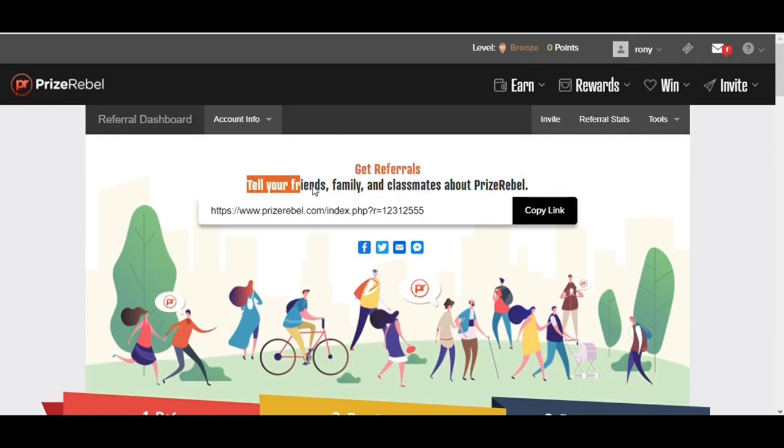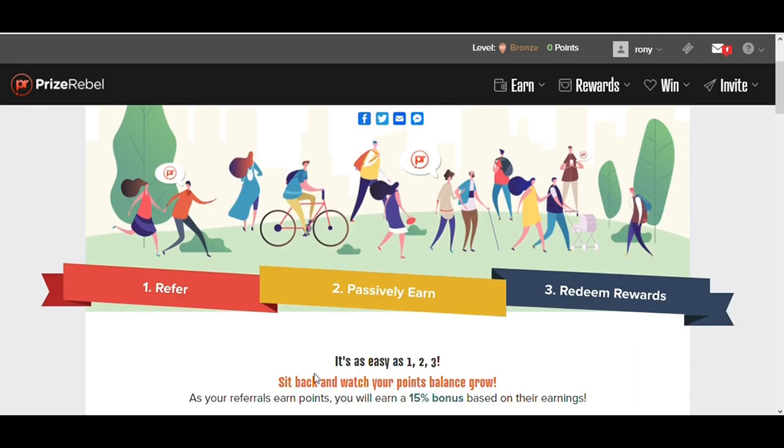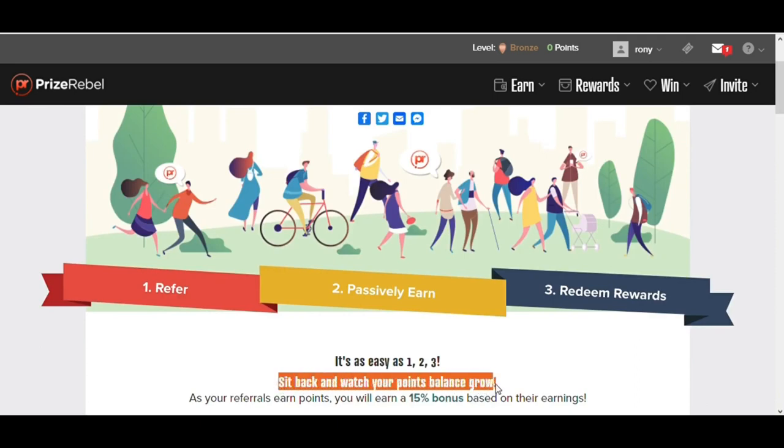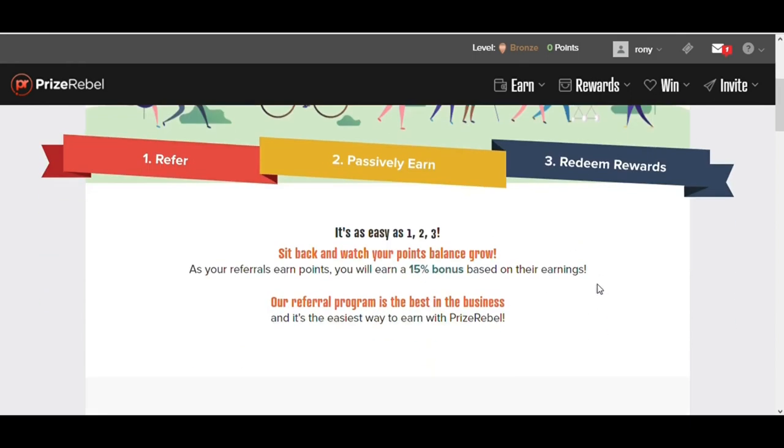When you click here, you will be taken to this page. You can see they are saying, 'Tell your friends, family, and classmates about Prize Rebels. Sit back and watch your points balance grow.' If somebody clicks on that link and they sign up and start earning money, you will get 15% of their money. So if your referral makes $100, you're going to make $15 from that $100 that they earned.